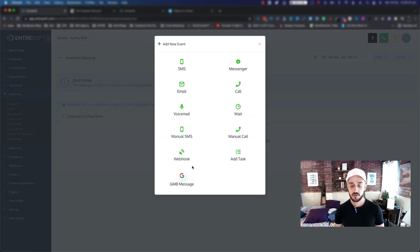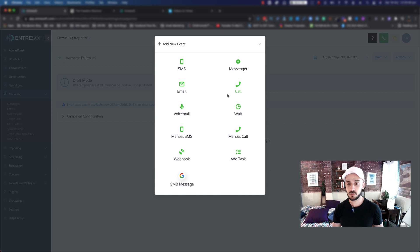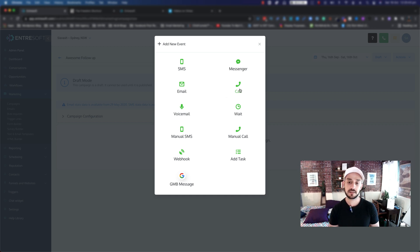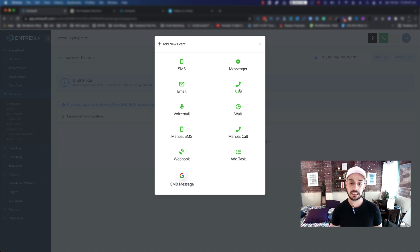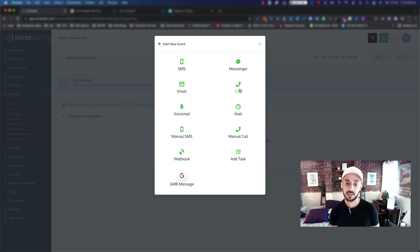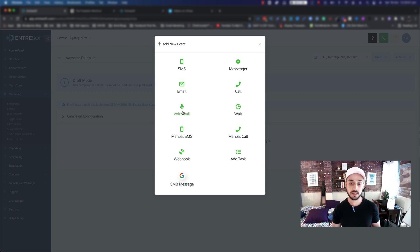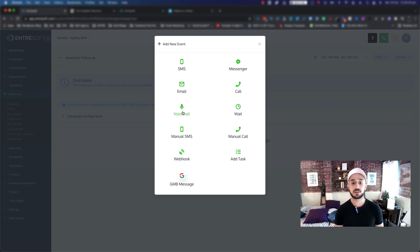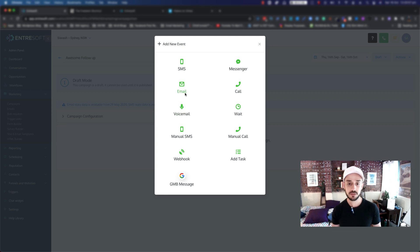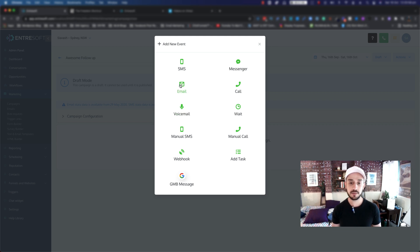As you can see, there's tons of different events that you can choose from. We also provide you like SMS and calling functions as well if you would like to call your customer or even send them a text message. We have Facebook Messenger, manual SMS, voicemail, pretty much everything. But in this case, I'm just going to focus on email. So let's go ahead and click on Email.